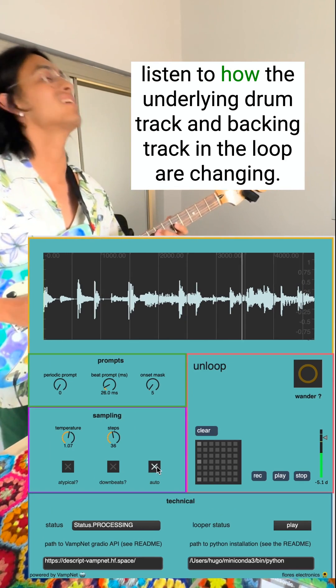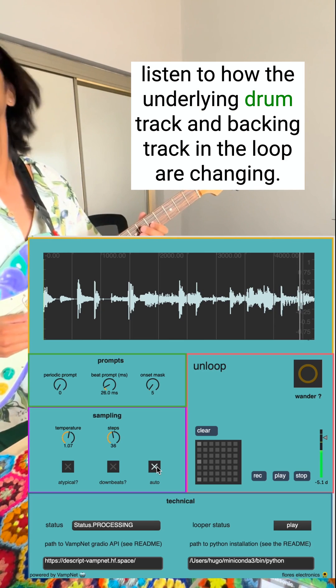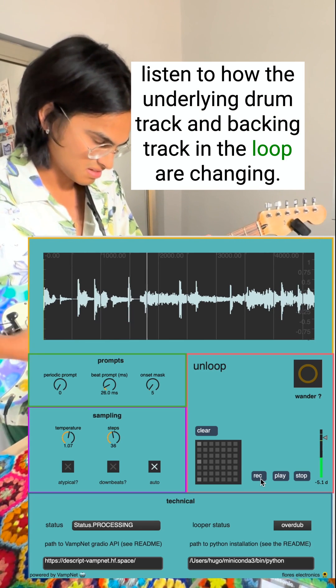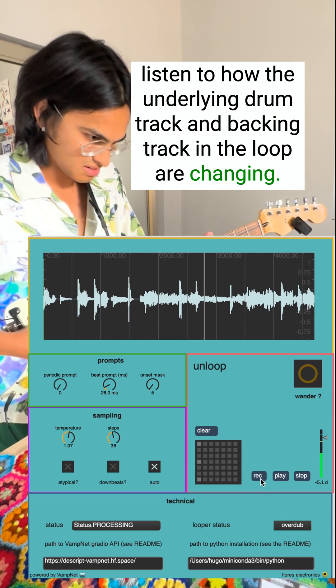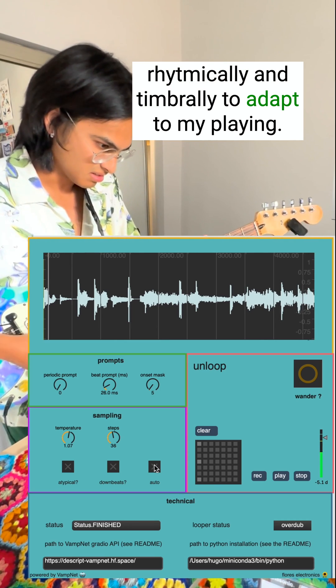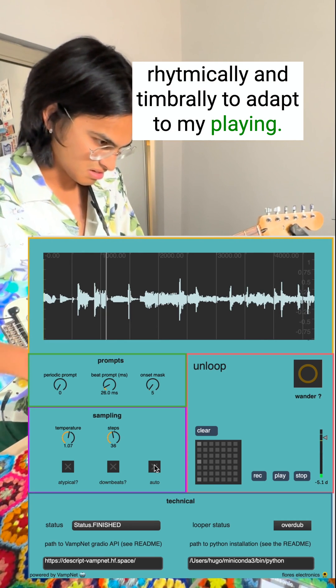Listen to how the underlying drum track and backing track in the loop are changing rhythmically and timbrally to adapt to my playing.